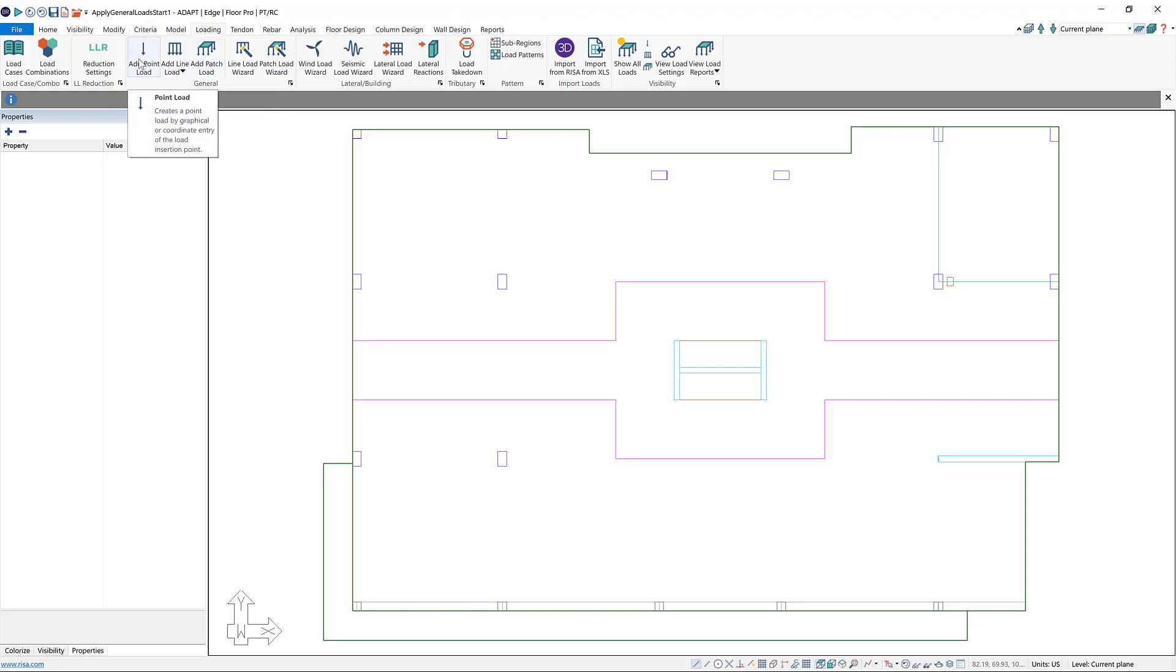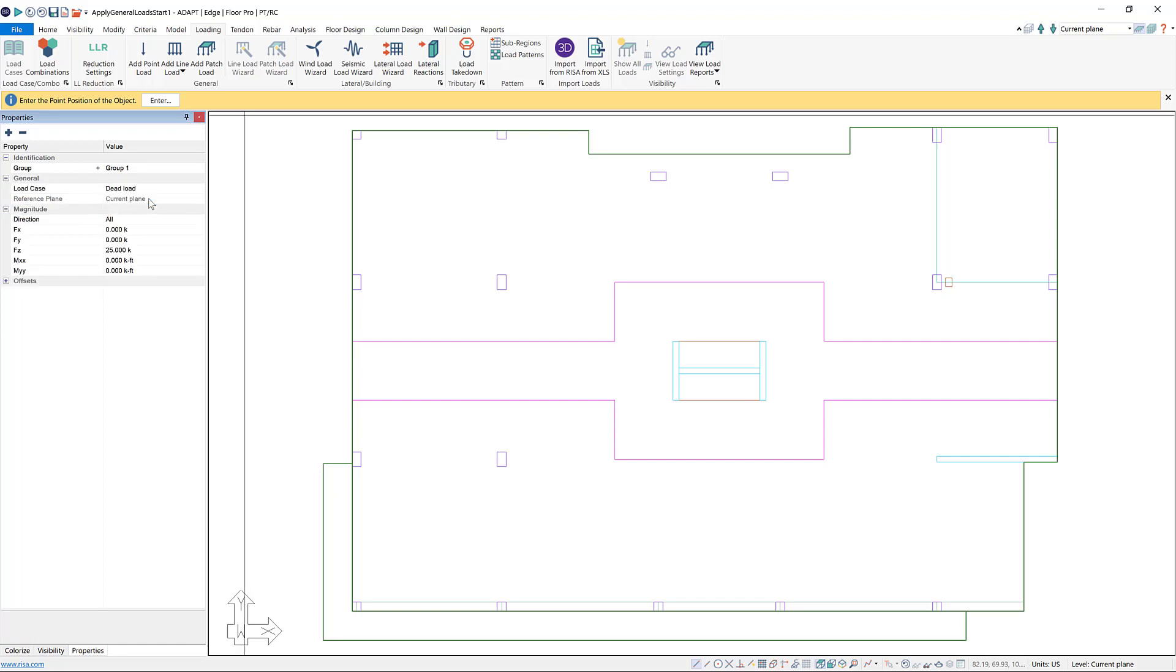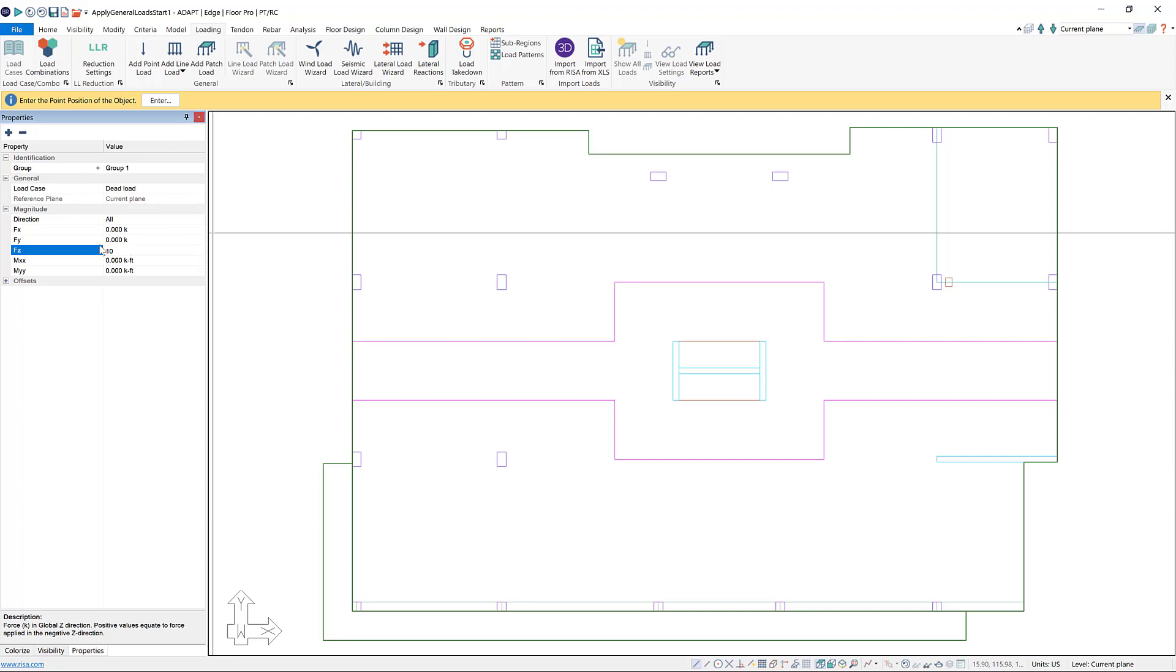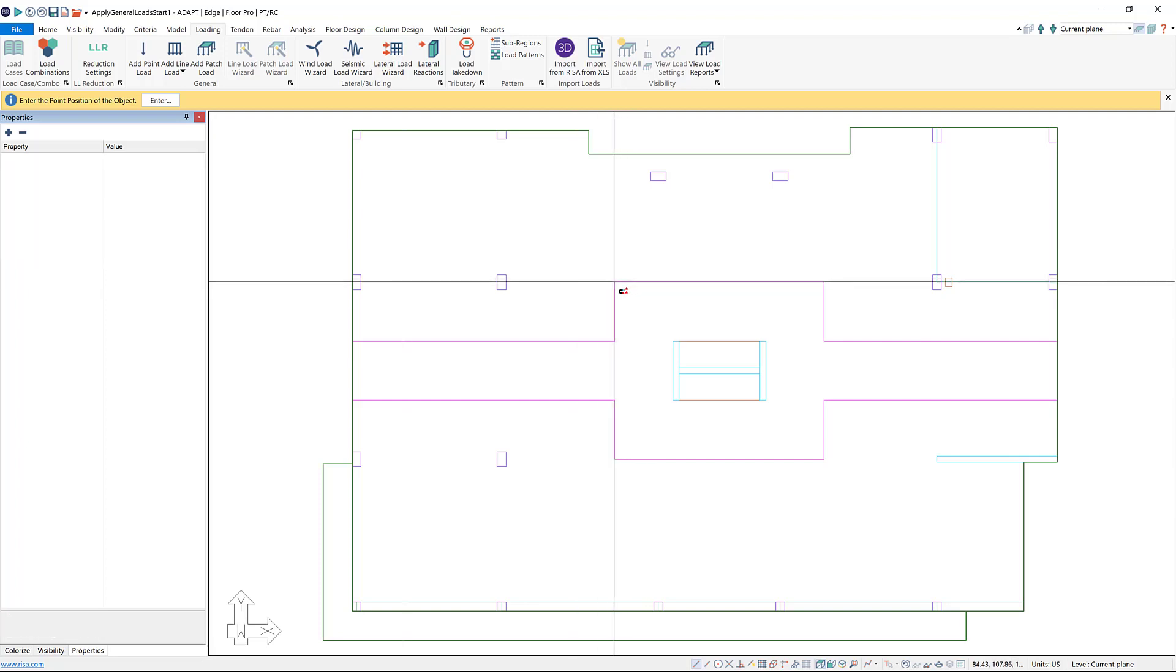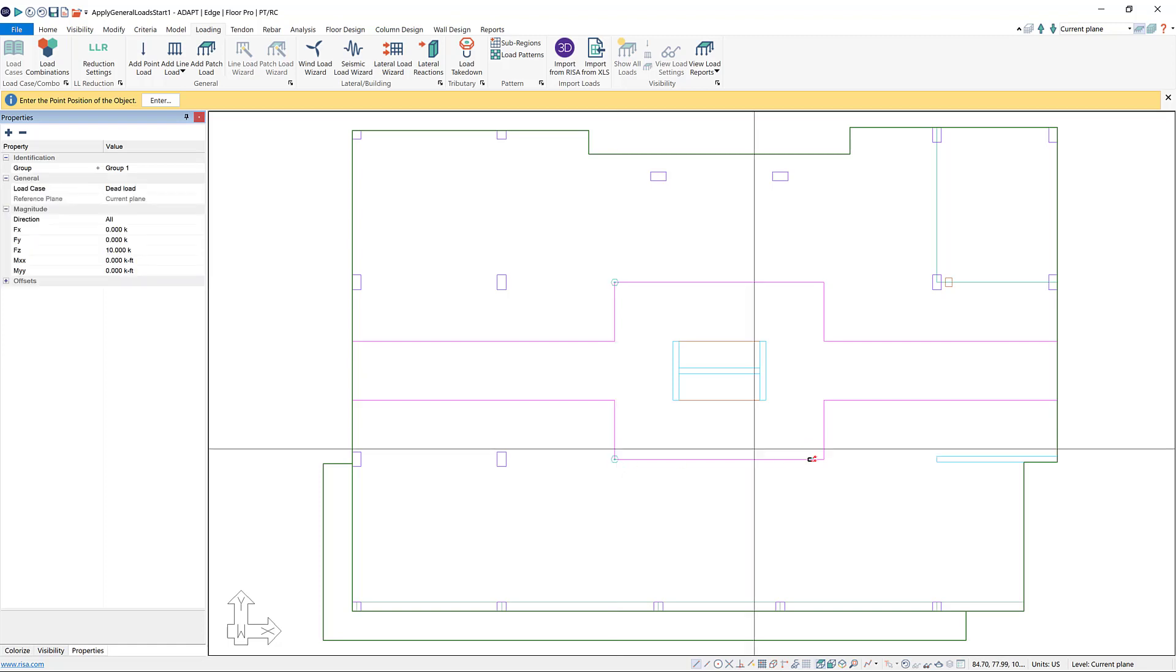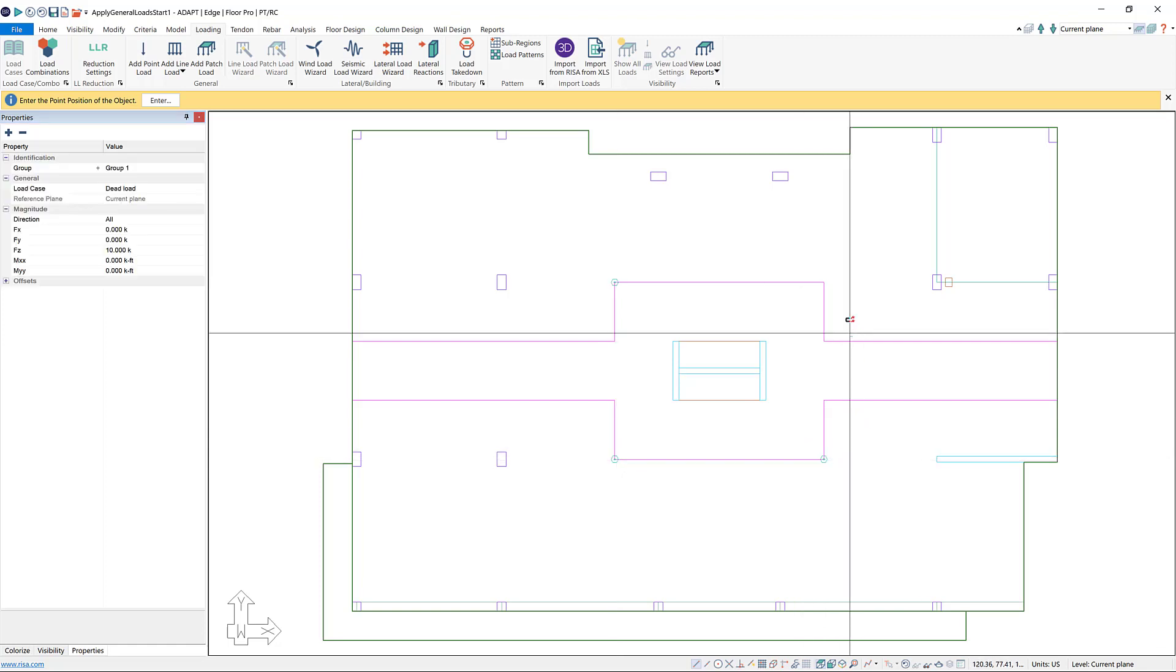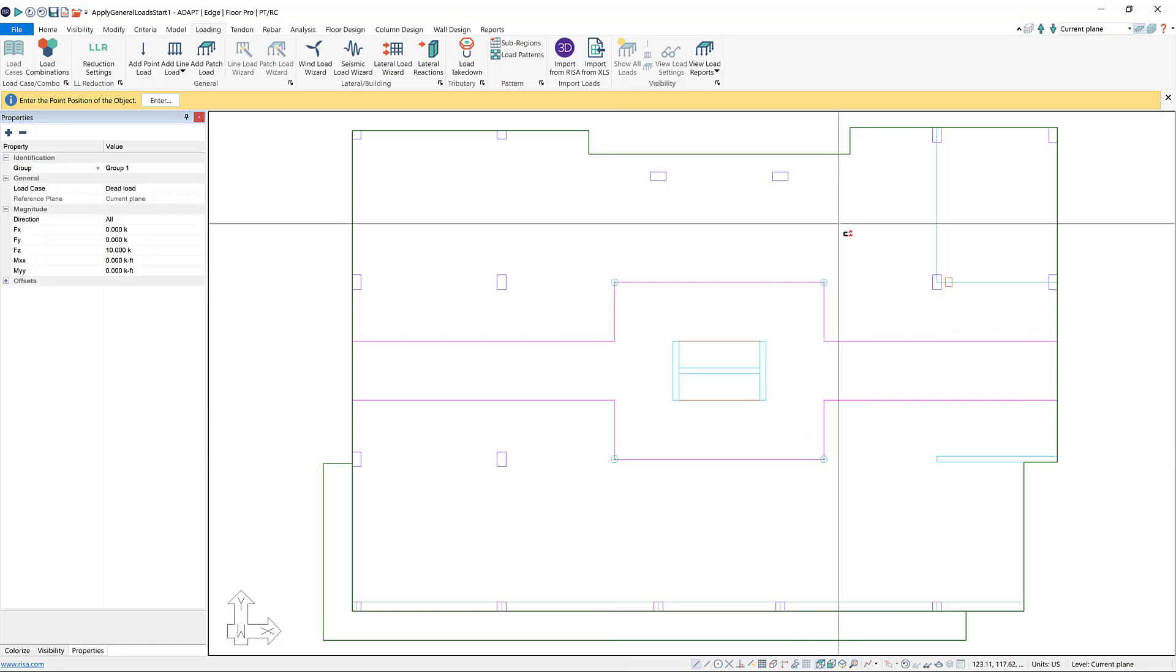So first I'm going to add some point loads at the corners of my hallway. I'm going to choose add point load. The next thing I need to do is tell the program which load case I want to add this point load to. I can use this drop down menu and choose dead load, and then I'm going to set the magnitude. For these, I'm just imagining that there's some posts coming down on the corners of my hallway here, so I'm going to set this to 10 kips. Then I'm going to snap to the corners of each corner here and click to place my point loads.